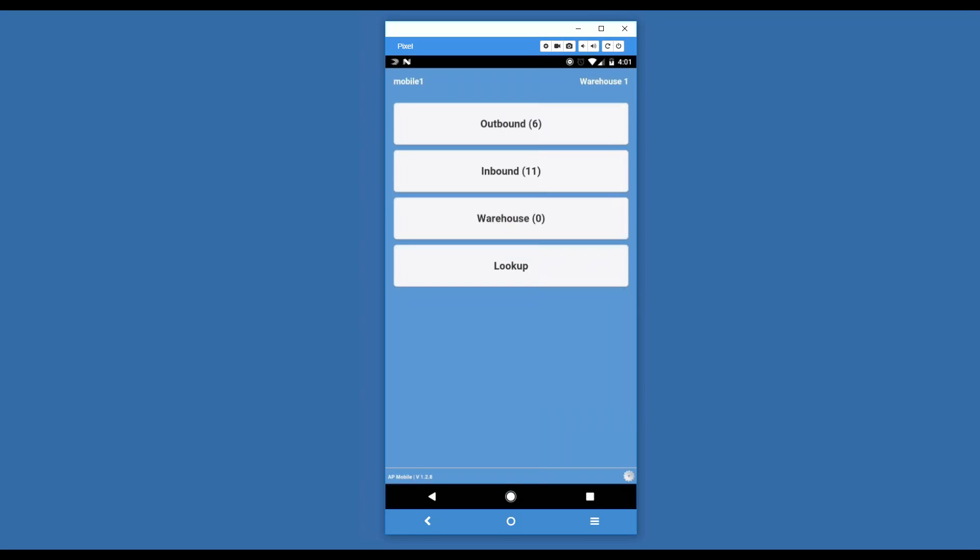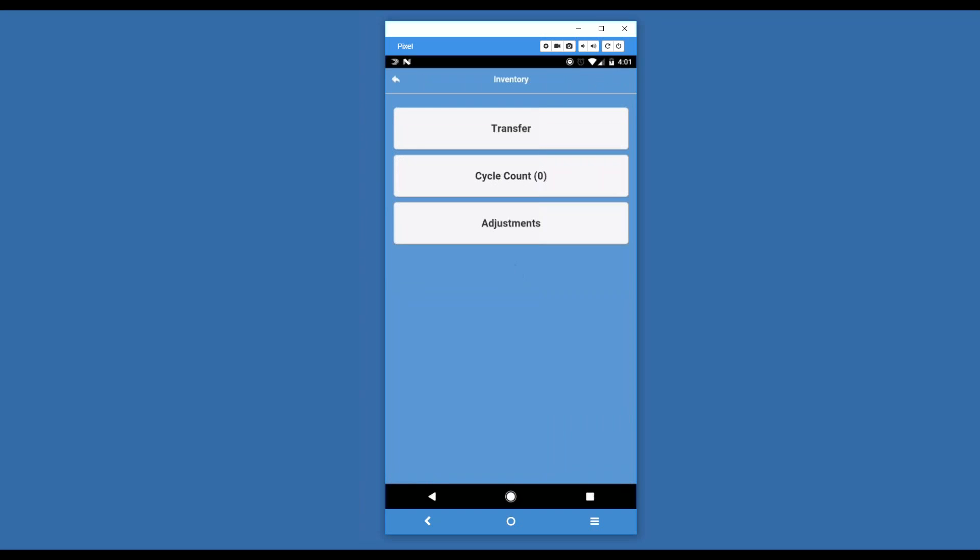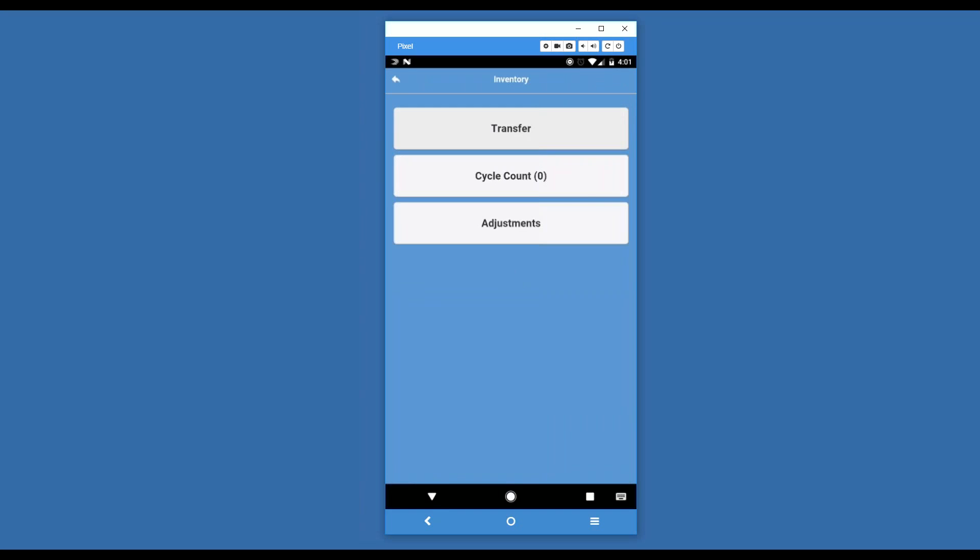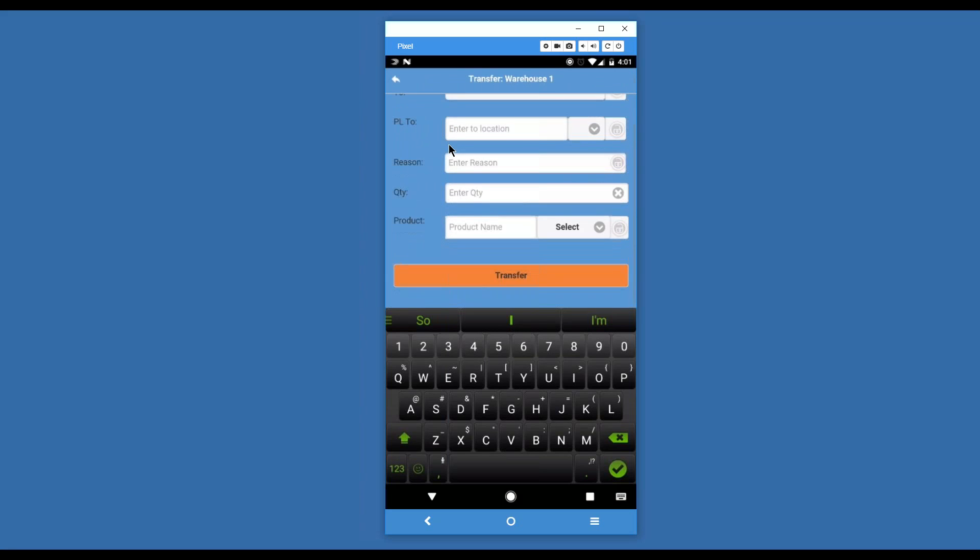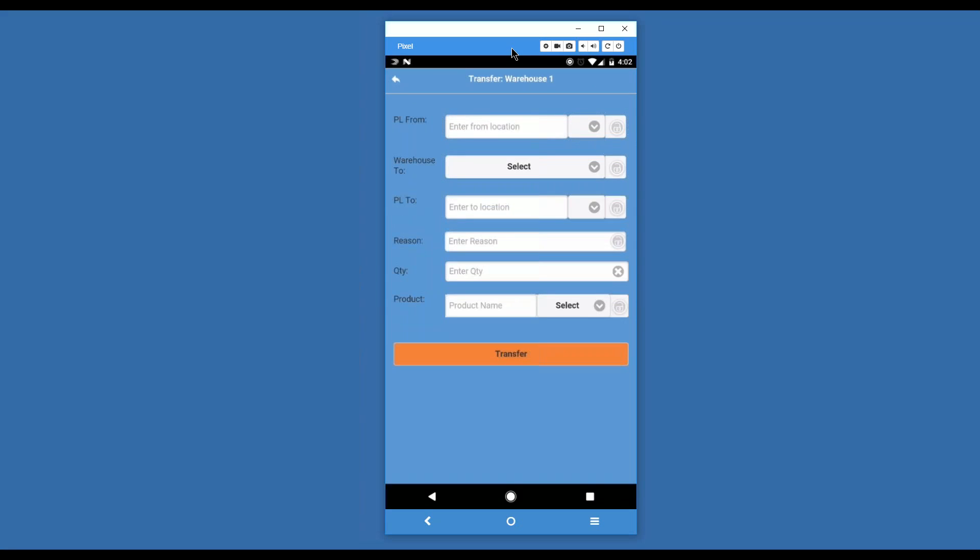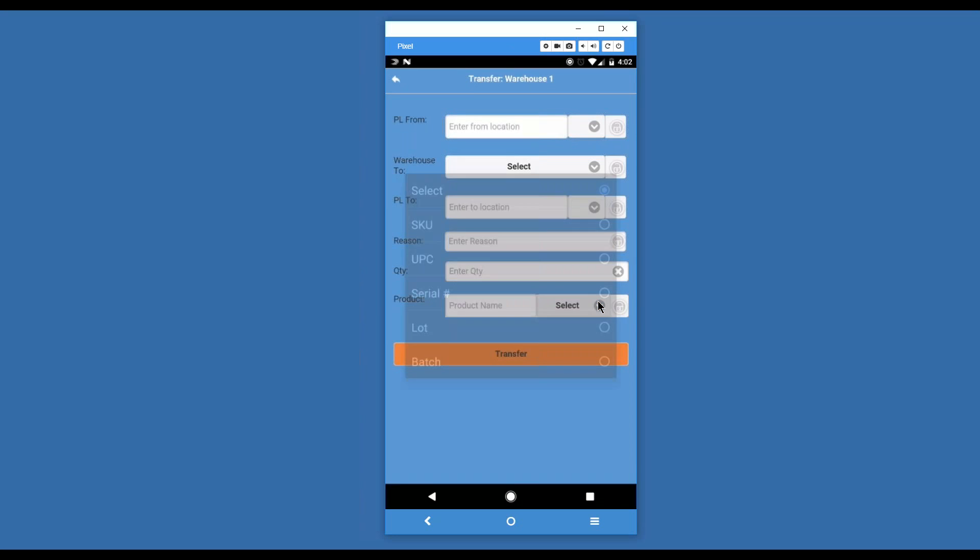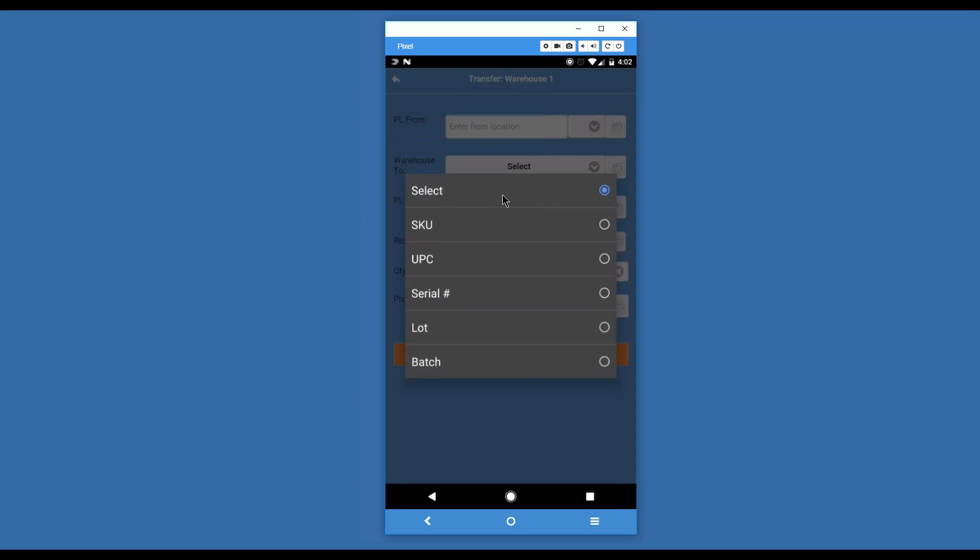The next area we're going to is warehouse. Warehouse has three operations inside of it. We have a transfer area. This is used for transferring between picking locations or between warehouses. It is the equivalent of a direct transfer. If you're looking for an indirect transfer where you pick in one warehouse and then receive it in the other, you'll have to use Advance Pro desktop for that. We've got the picking location from, the warehouse to, the picking location to, the reason and the quantity and the product. When we're looking at the product, we can choose whether we're going to transfer based on the SKU, the UPC, the serial number, the lot or the batch.